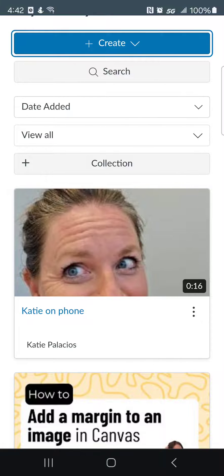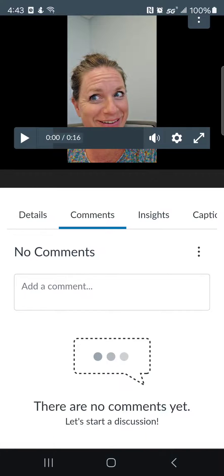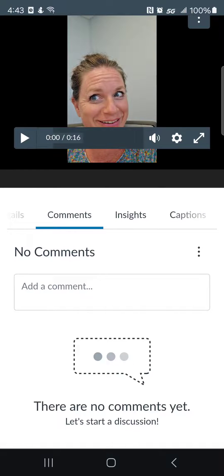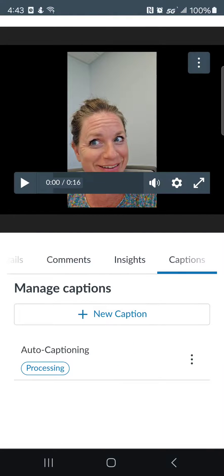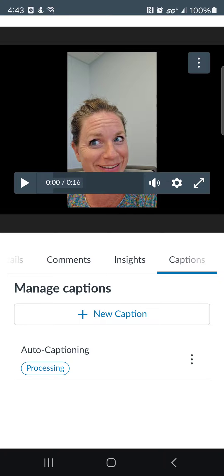I would be able to take over the workflow if I wanted to from my desktop. But I can also go in and do my editing right here. You can see that's an option, replacing the thumbnail as well. I can also go in and open the video — let's see if the captions are there. The captions are still processing, but once those are processed I'll have the option to review and publish the captions right here on my phone as well.